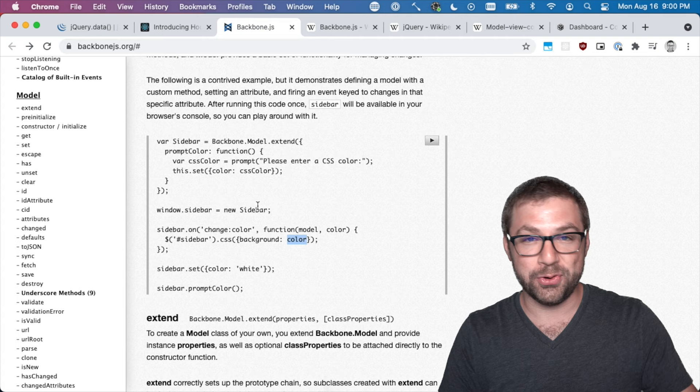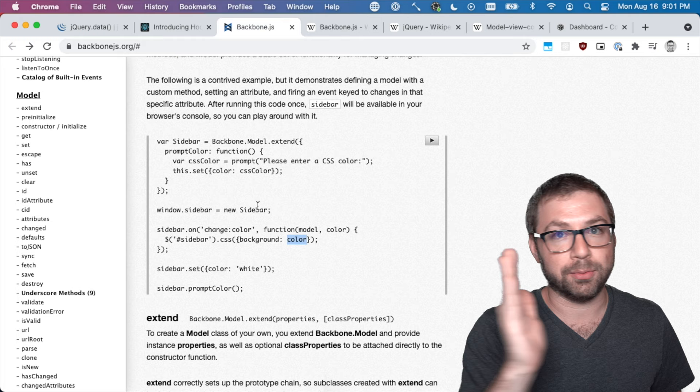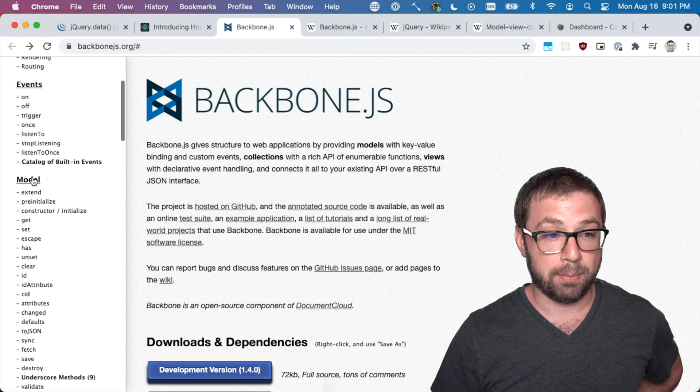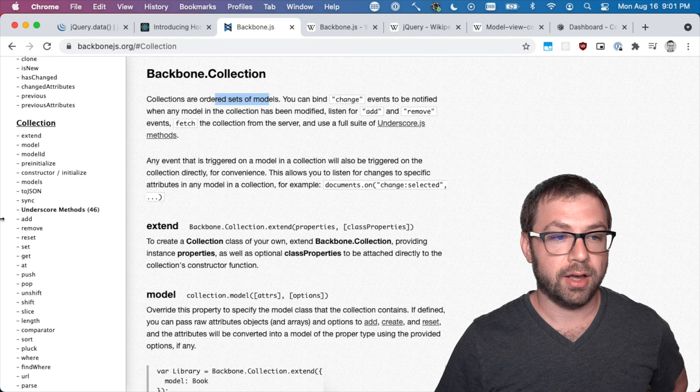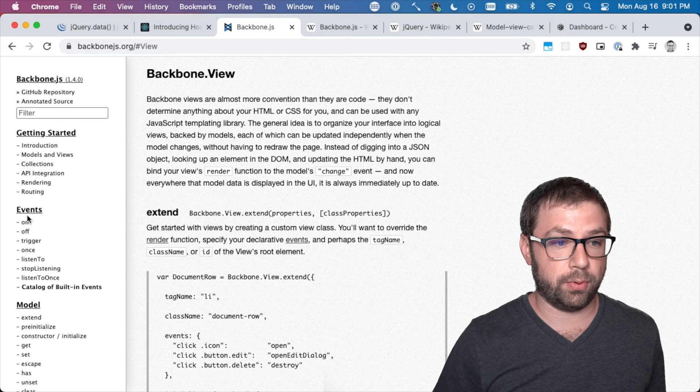So the question becomes: how did Backbone.js do MVC? What does it actually look like to make a Backbone application? Funnily enough, you have models, collections which are collections of models, you have views, and then views kind of work as a controller as well - kind of conflated the controller and view inside of a Backbone view.